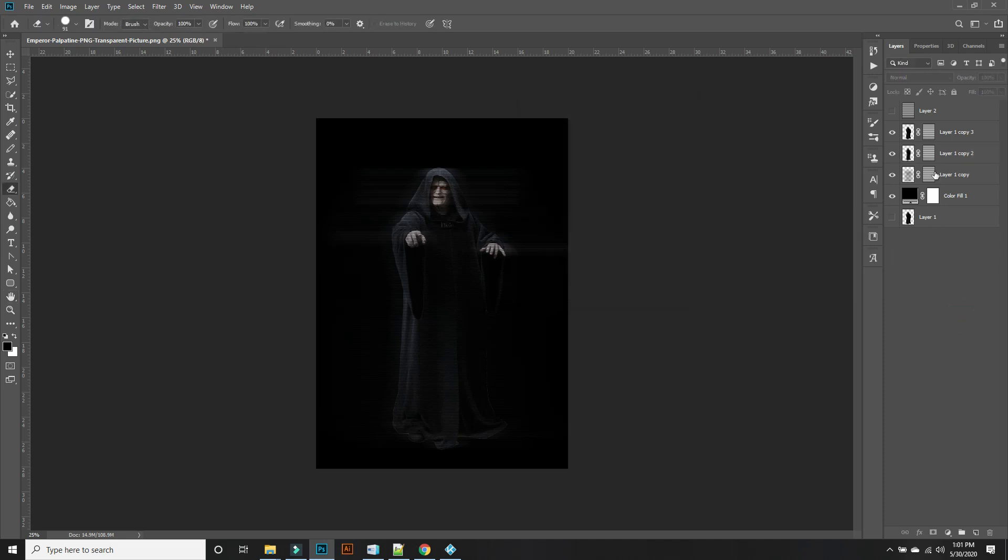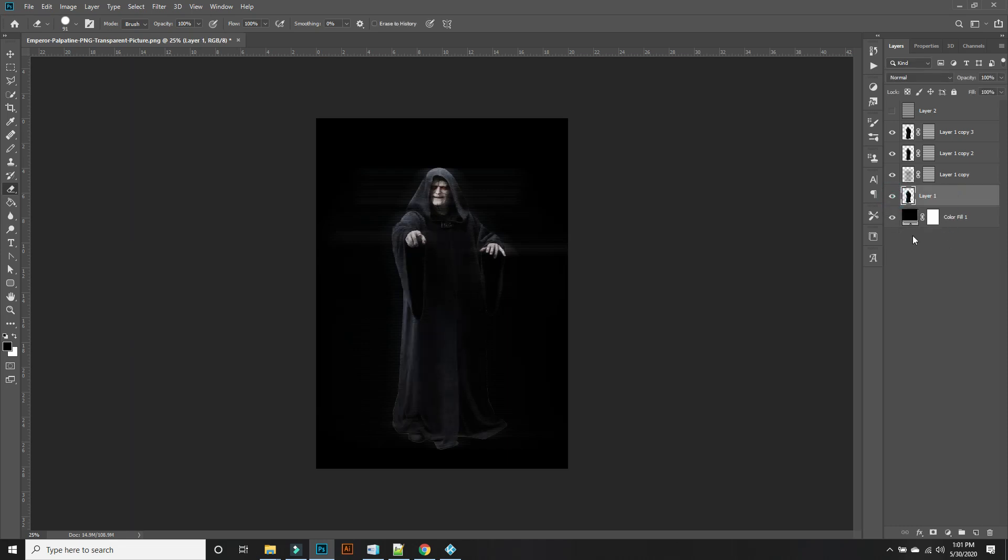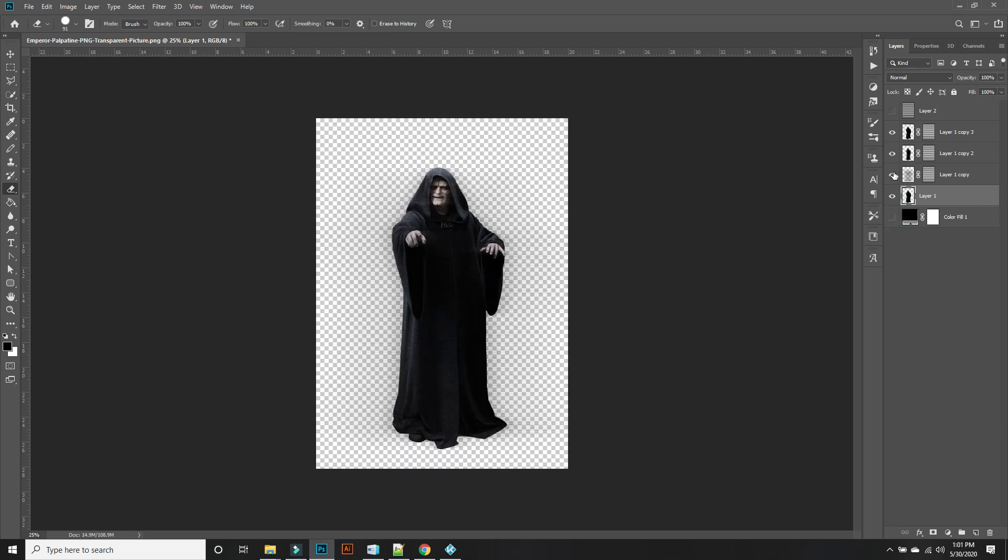Now that these are all set, we're going to have to use this guy. Bring him up here, make this visible. Deselect that, deselect that, deselect that, and deselect this. Now this we're going to use for the displacement map.